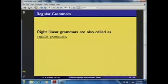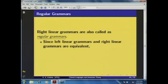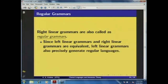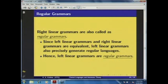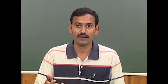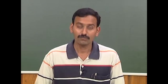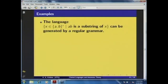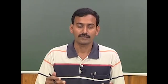Because right linear grammars generate regular languages, we now call them regular grammars. Due to the equivalence between right linear and left linear grammars, left linear grammars are also called regular grammars. So hereafter, the term regular grammar refers to either a right linear grammar or a left linear grammar. Let us look at some examples of regular grammars for languages we have already identified as regular.